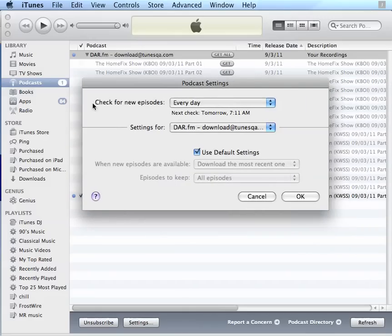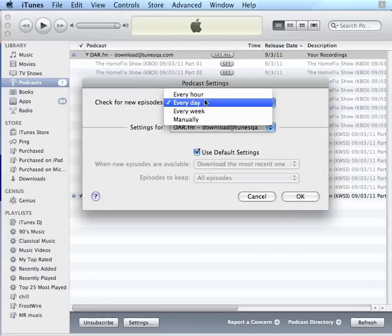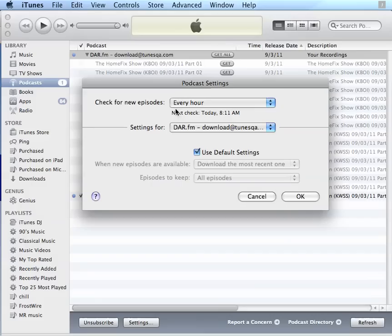Here, I can tell the iTunes software to check for new recordings once a day, once a week, every hour, or manually. I'm going to set it to Every Hour. Now every hour, it will check with DAR.fm if there's been any new recordings and automatically download them.